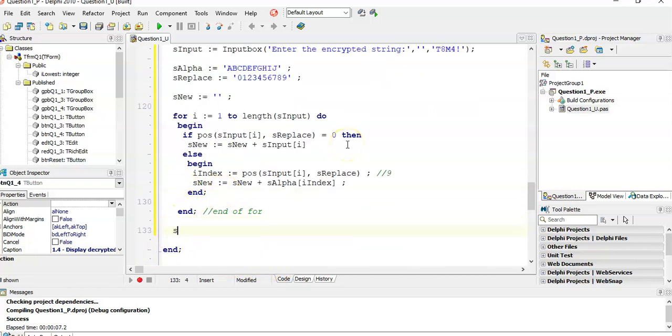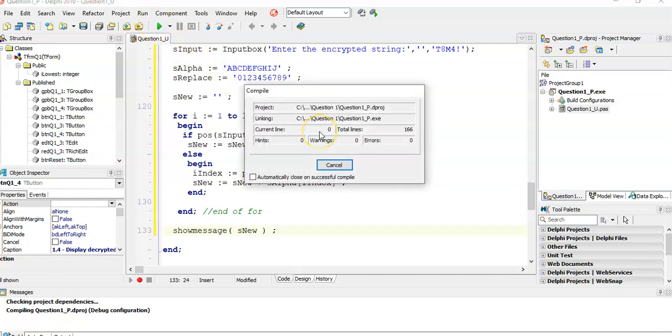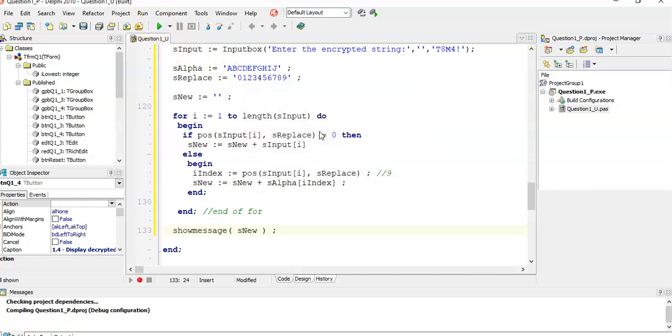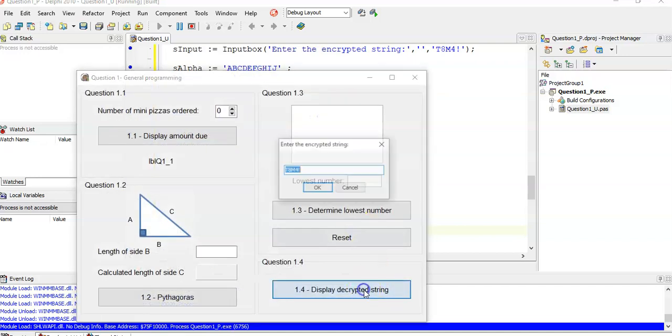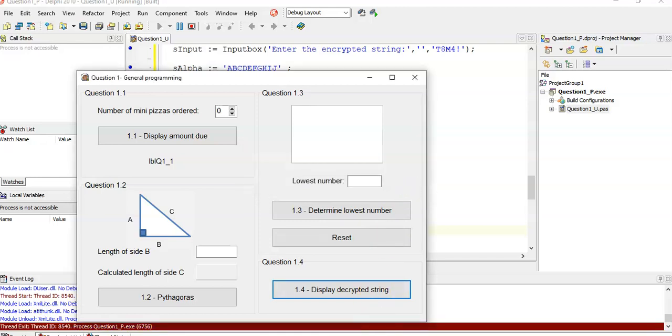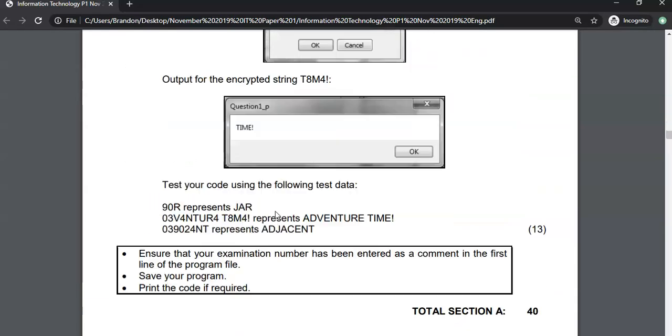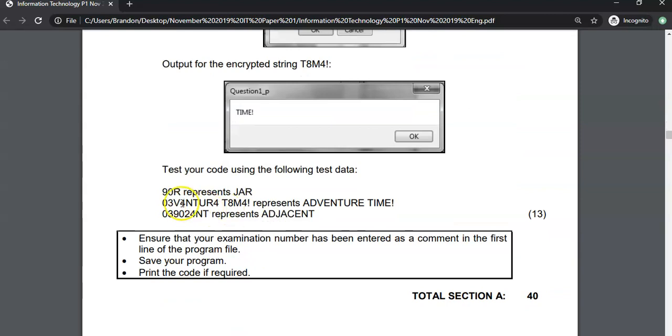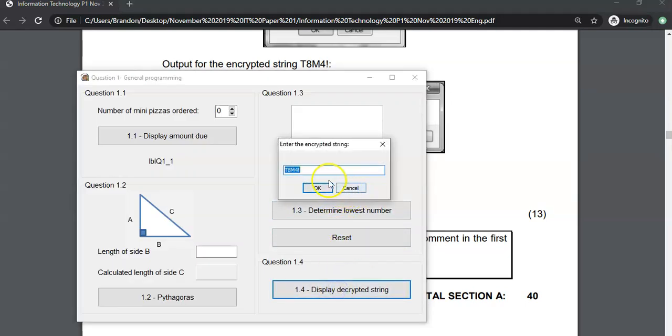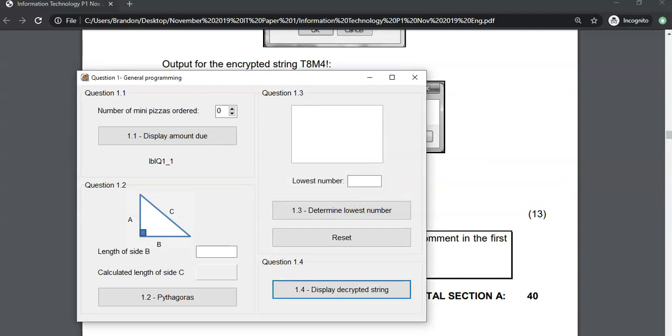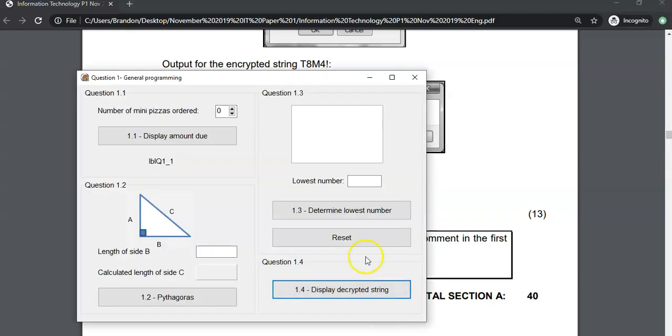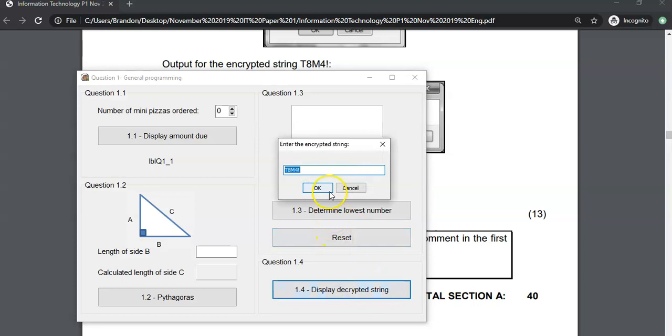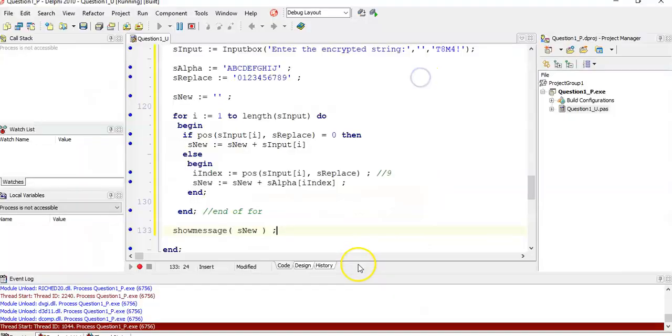And when the loop is finally finished, we can say show message s new. So whatever's left over. Let's see if it works. So let's go decrypt the string. We want that one. Yes, please. And yeah, that looks right. Let's test one of the other examples that they gave us. Adventure time. Let's go do adventure time. I'm going to copy that and paste it in. Adventure time. It works. Fantastic. And the last one. Last little test. Adjacent. Let's test adjacent. Adjacent. There we go. So there it works.